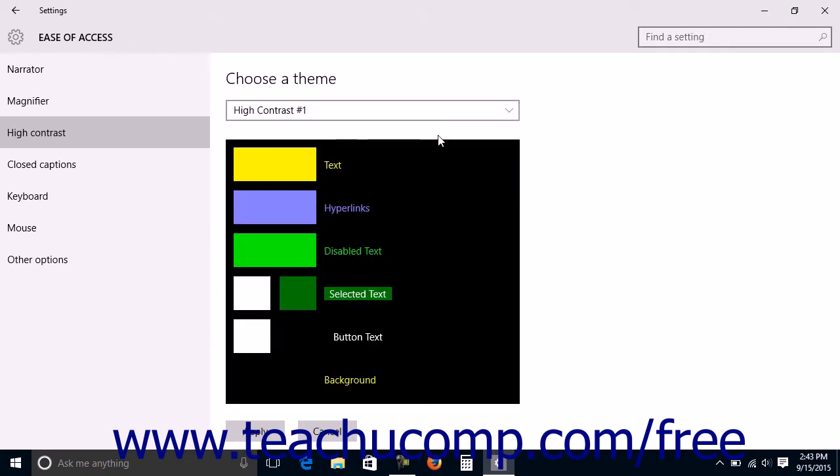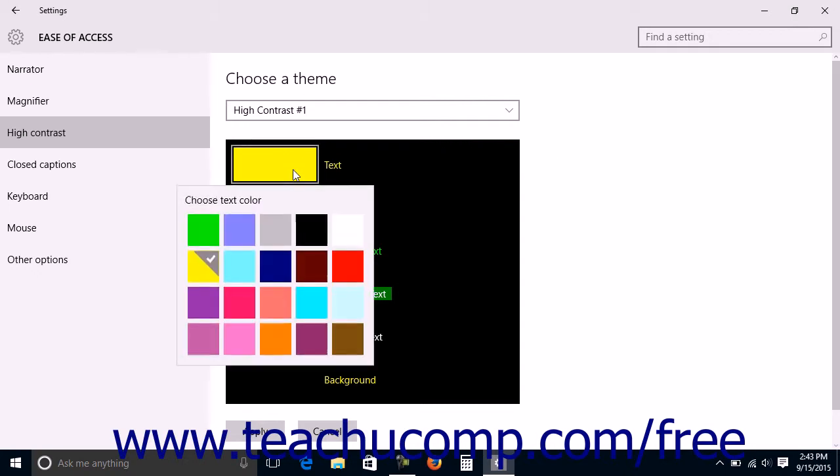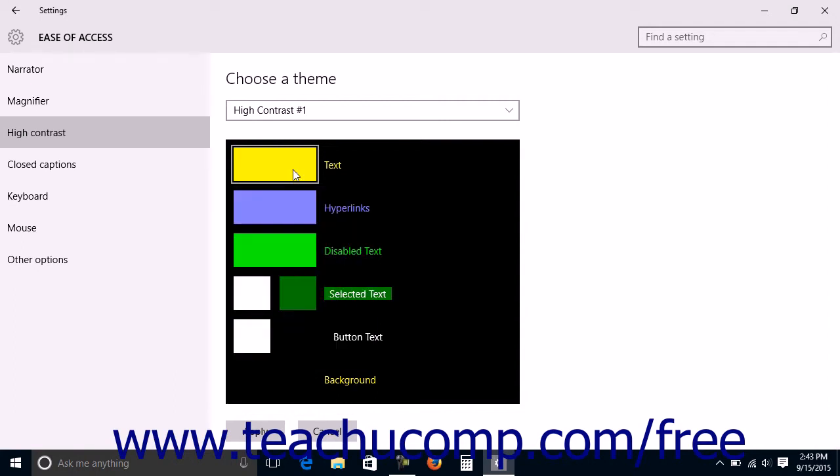The colors used in the theme for each on-screen element will be displayed below the dropdown. You can click the color shown next to any element to choose another color to use for that element from the pop-up color selector if needed.